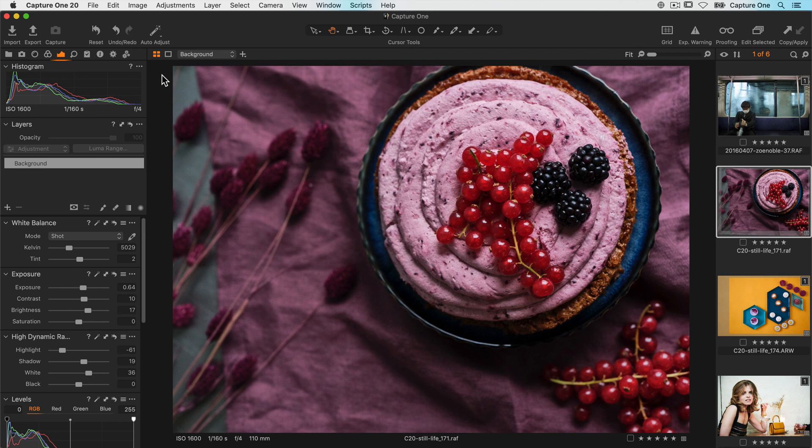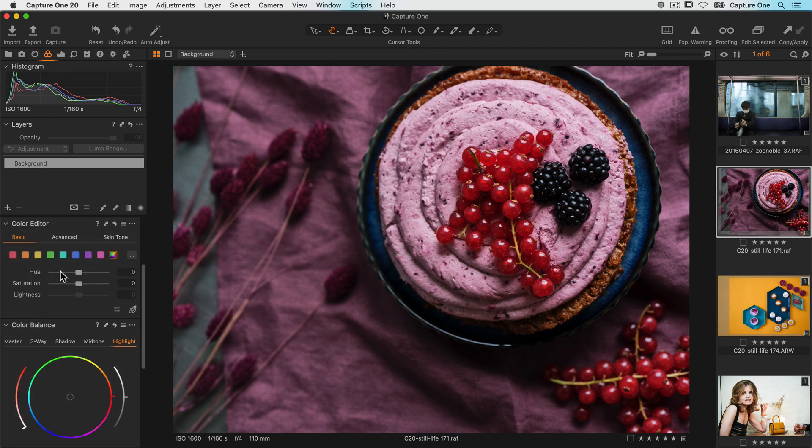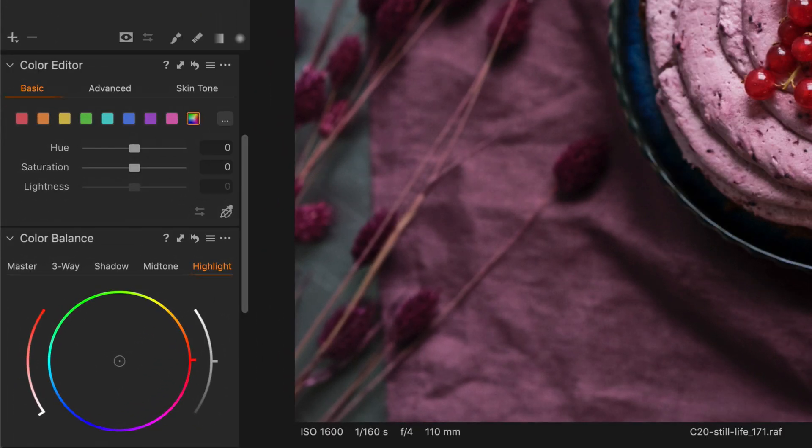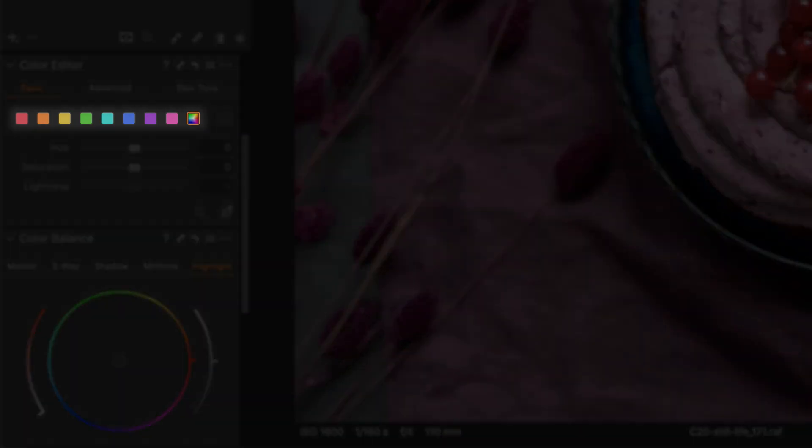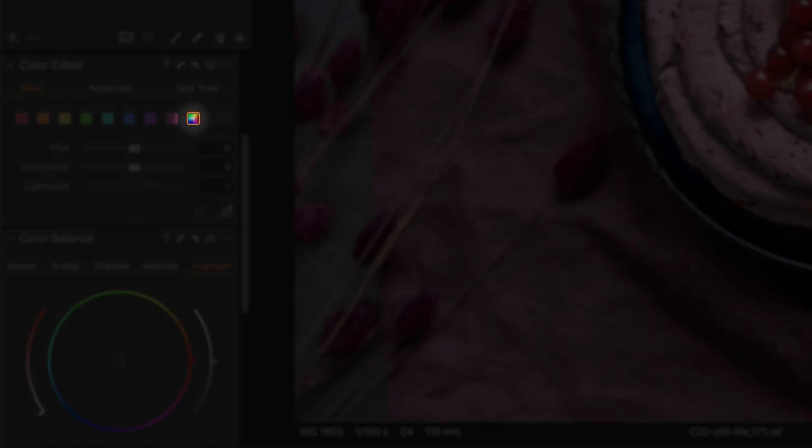For this photo, I want to adjust some of the colours so let's go to the colour editor within the colour tool tab. In the basic tab of the tool, I have nine ranges to choose from: eight colour ranges and one range covering the full spectrum.